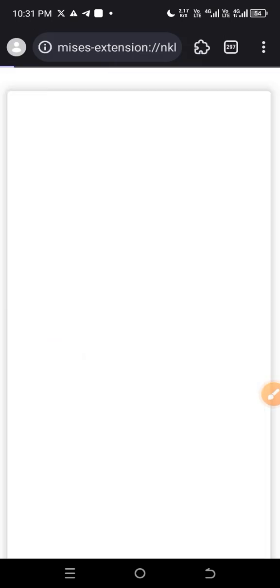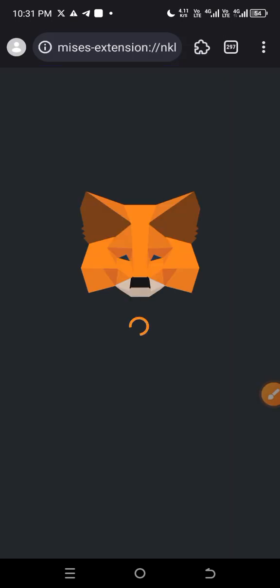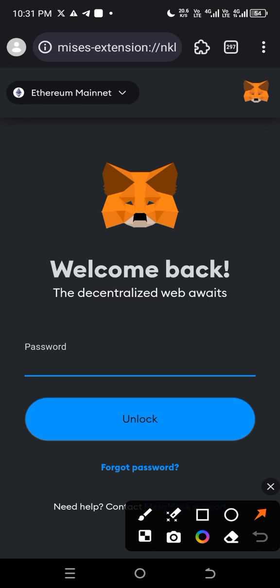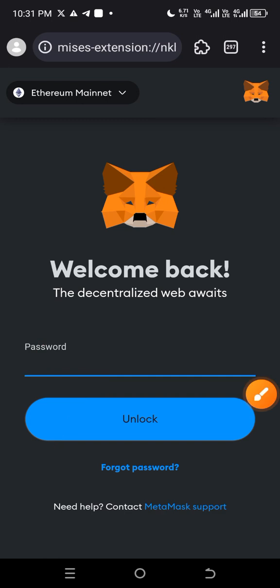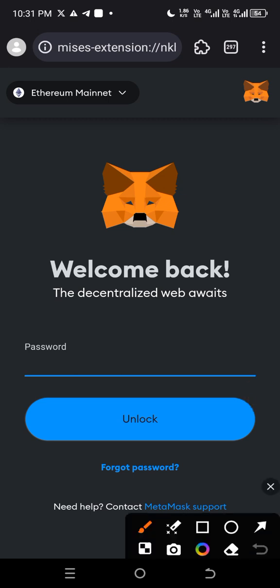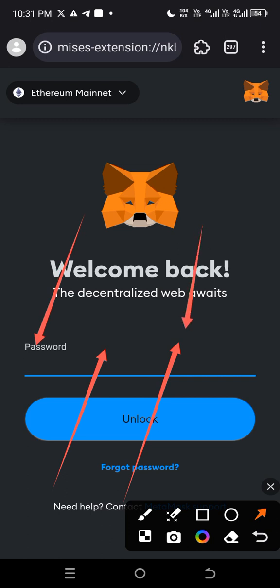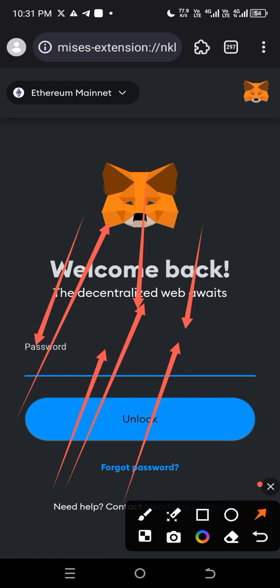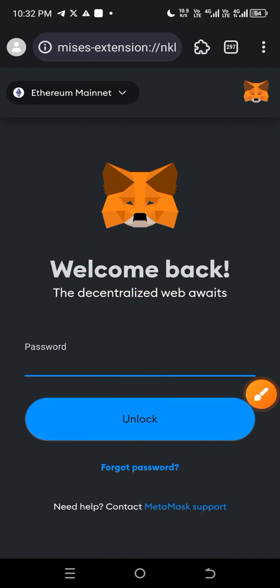Click on MetaMask when you're done and you will see options to create an account or import. If you already have MetaMask, you'll see the import option. Since I have my account already, it's asking me for my password. If you don't have an account yet, it will give you two options: create a new account or import. If you have your seed phrase handy, click import and use your seed phrase to restore your MetaMask account.